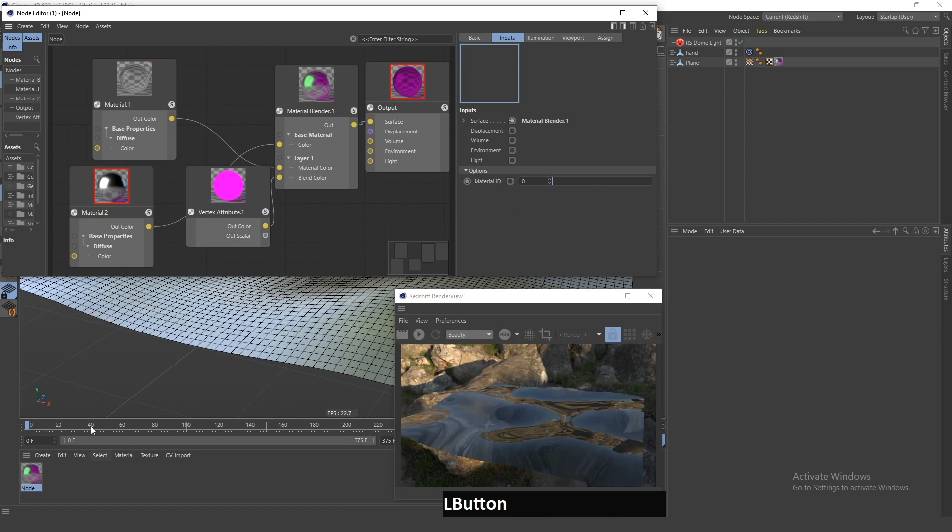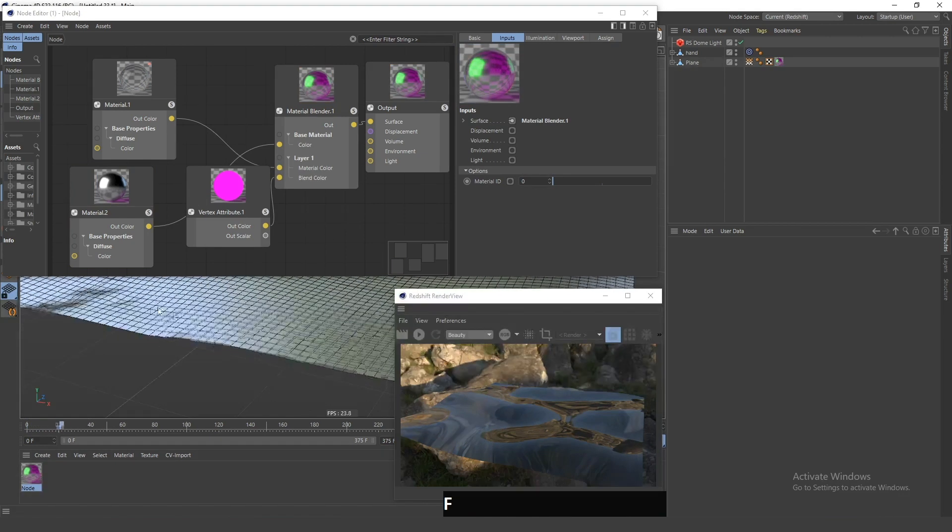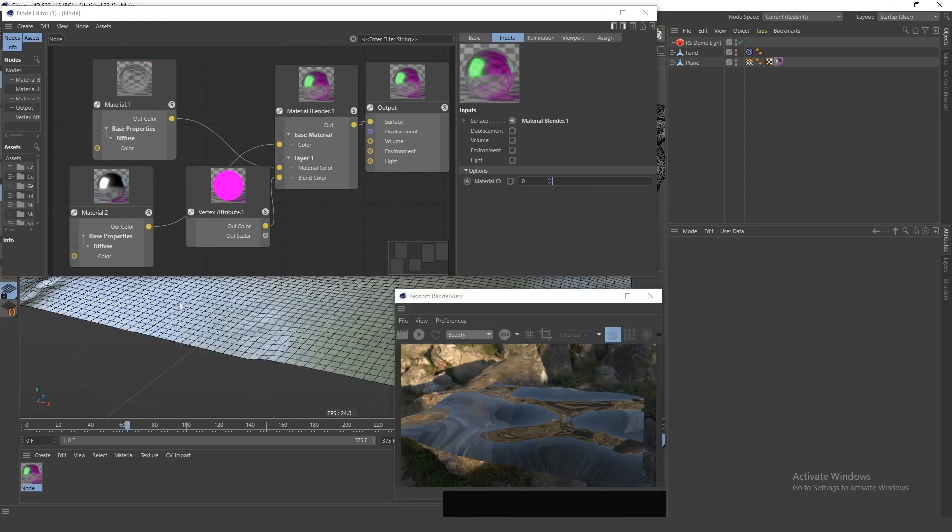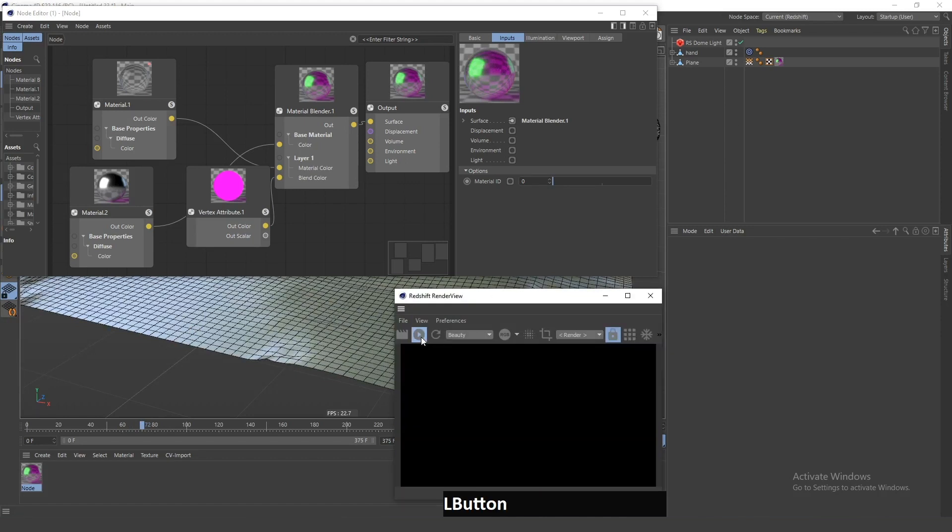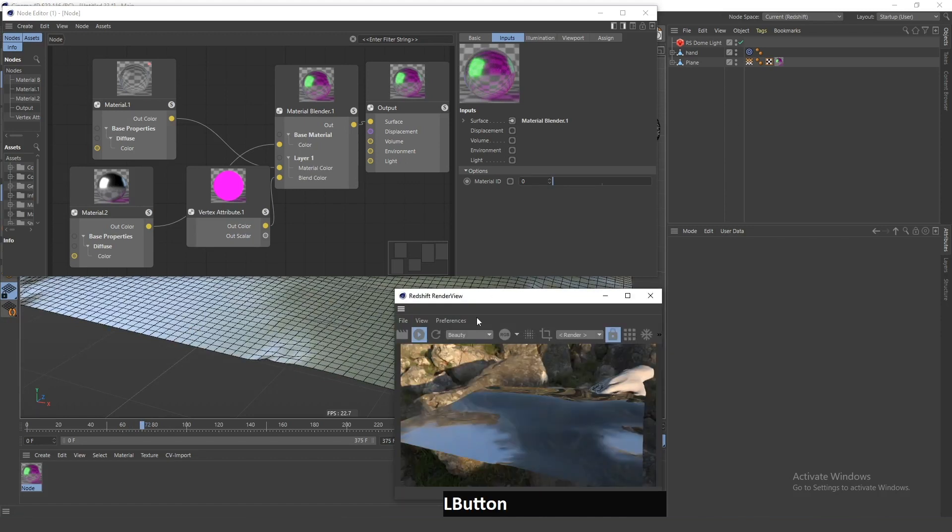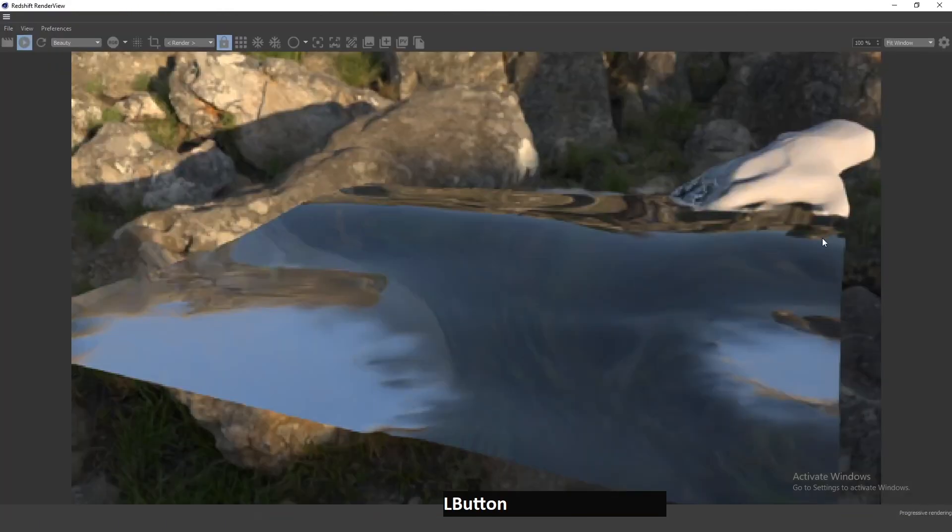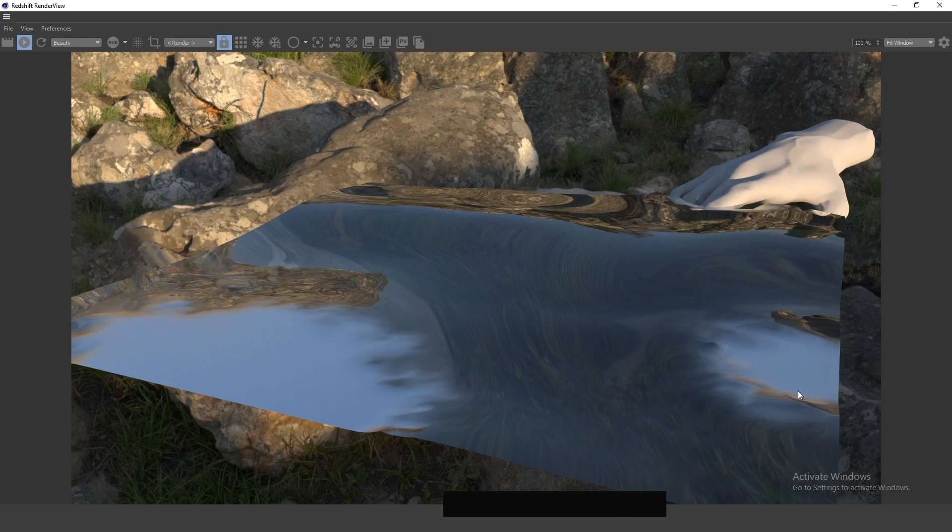So now, if I play the animation a bit, you can see the vertex map here. Now, if I click Render, you can see that this is these two colors. This vertex map is also influencing the material, Redshift material here.